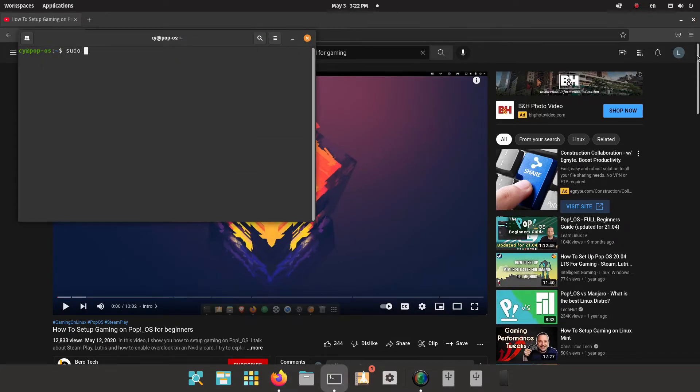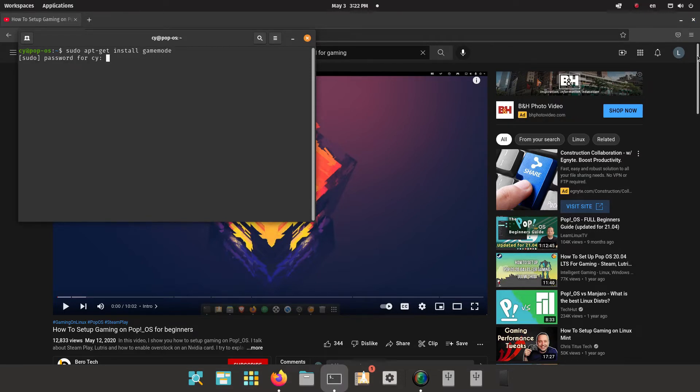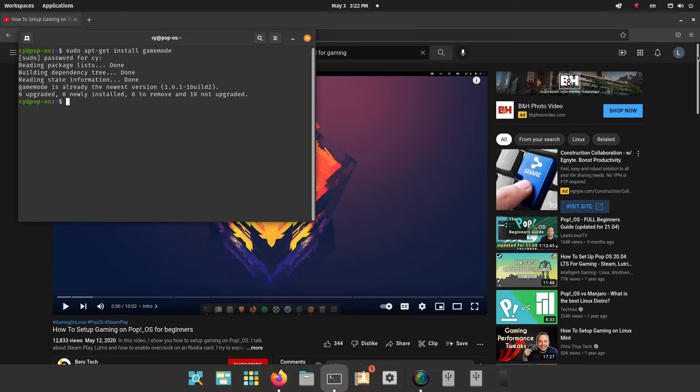I went sudo apt get install game mode. It should already be installed, of course.